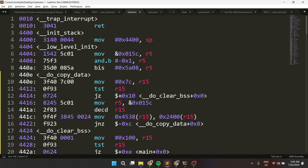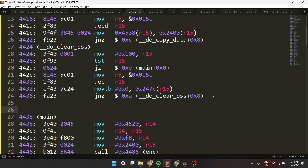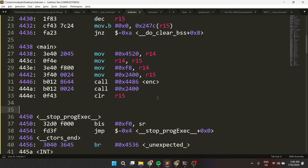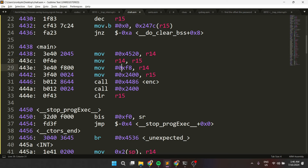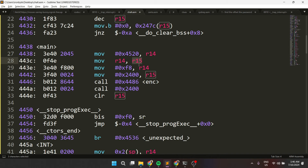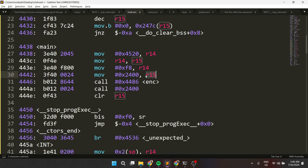The first thing to do, as always, is to find the main function. So this is the main function. It's moving some address into register 14, then moving something from register 14 into register 15. Then it's moving 0xf8 into register 14 again, which means that it saved some address at register 15. Then he moves some address — typically 2400 — into register 15, and then he's calling the encryption or enc function.